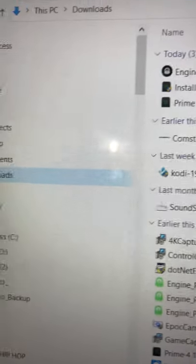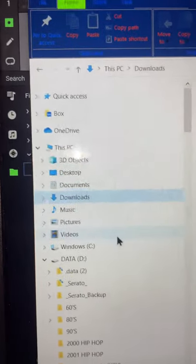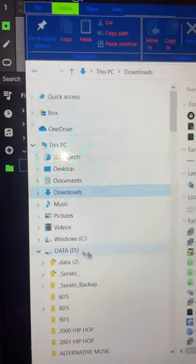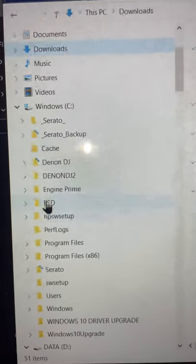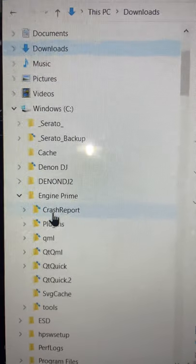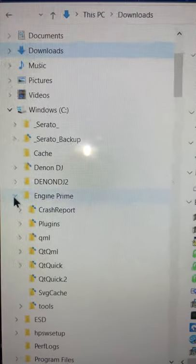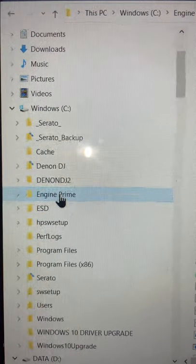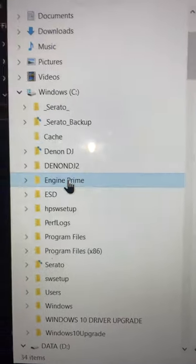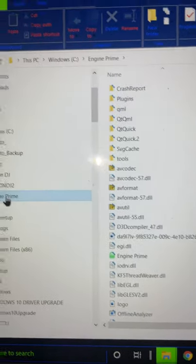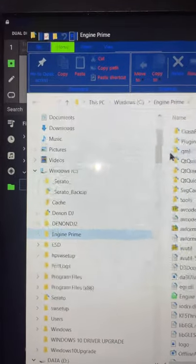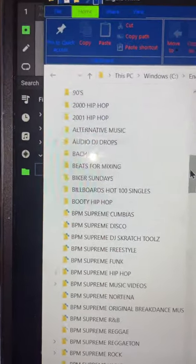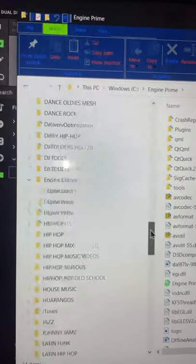So again, if you are having issues, you would end up having to go into your actual programming file. You find this, the Engine Prime and within this Engine Prime, I mean, you should have a deal where the database would come up. It's not on this one anymore because I mean, I was told by the technician at Denon to go ahead and erase the Denon file.